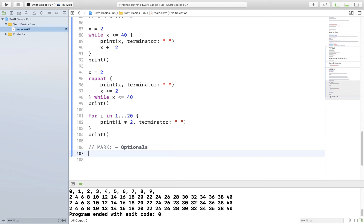So what is an optional? Well, an optional is kind of like Schrödinger's cat. If you know about Schrödinger's cat, the basic idea is you have this box and you know there's a cat inside the box, but you don't know if the cat is alive or dead until you open up the box and look inside. Once you look inside you'll know if the cat's alive or dead. Well, optionals are just like that. You have a variable and it may store a value or it may not store a value. You don't know until you unwrap the optional — which means until you look inside the optional, the variable, and see if there's a value there or not.